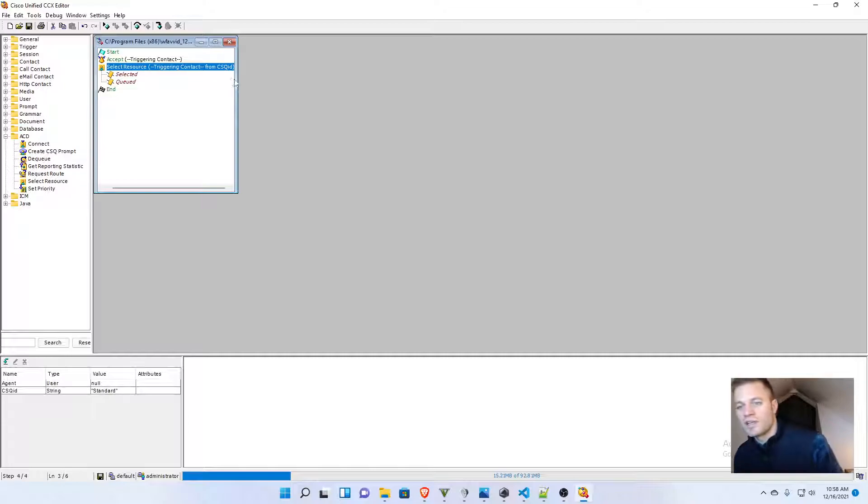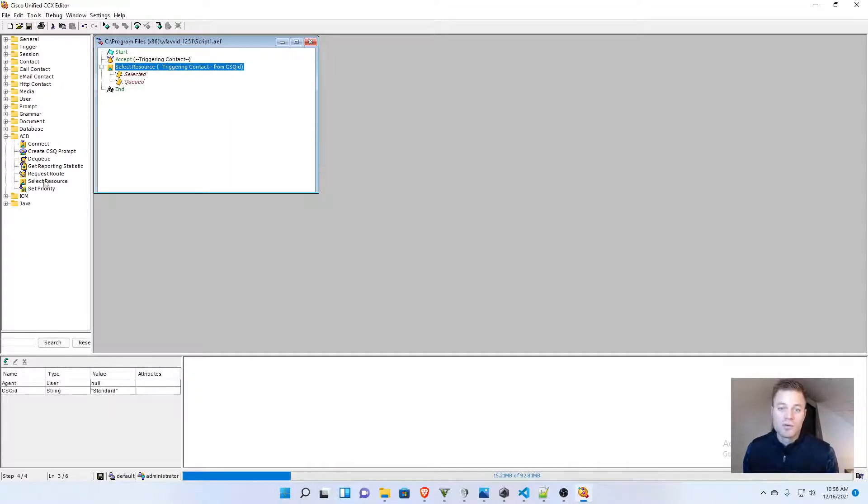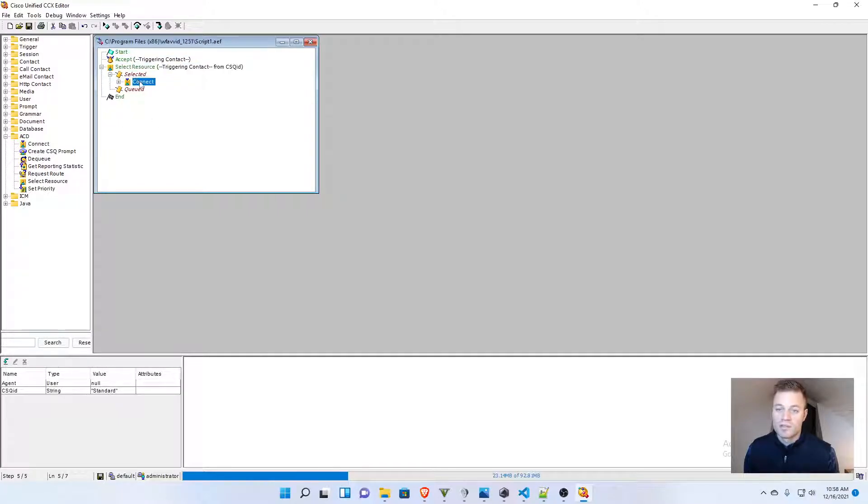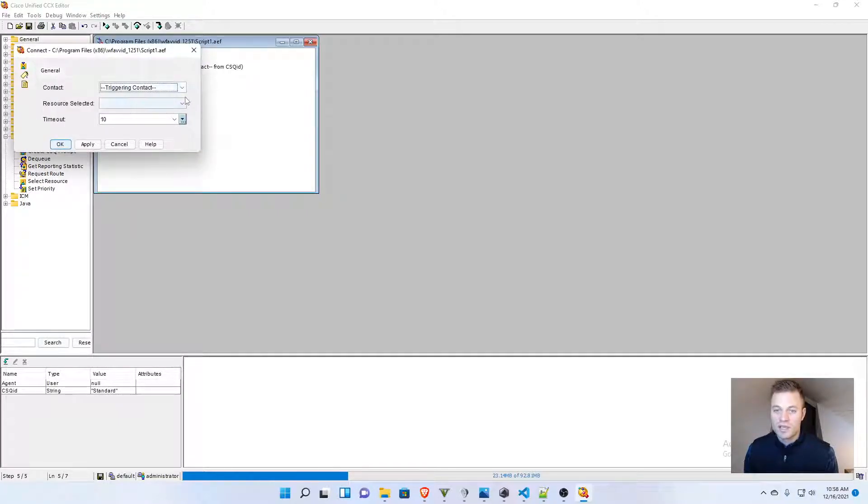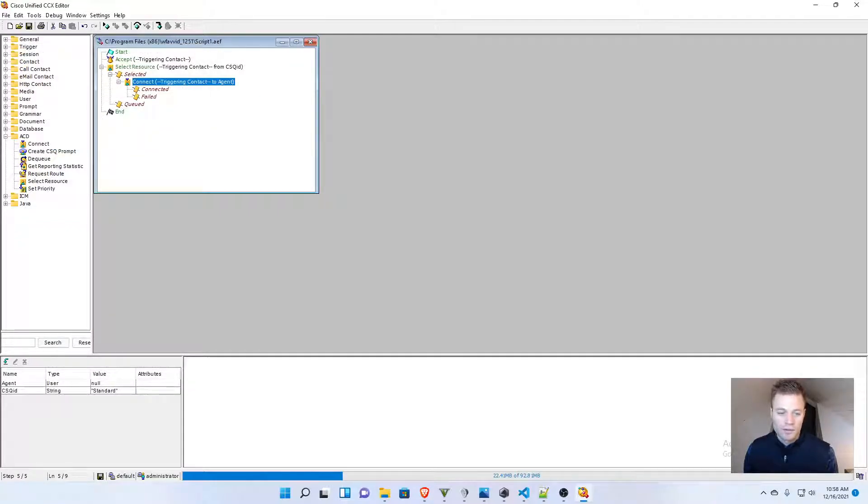So, now it's going to select that resource, and then I need to actually connect. So, selected, properties, once again, triggering contact, agent, timeout 10, apply, OK.